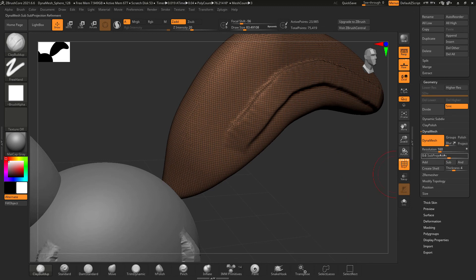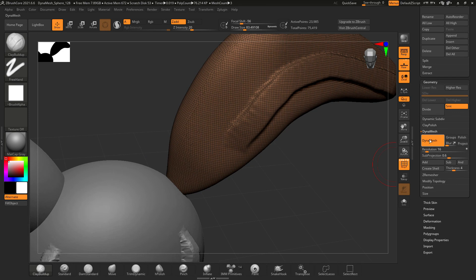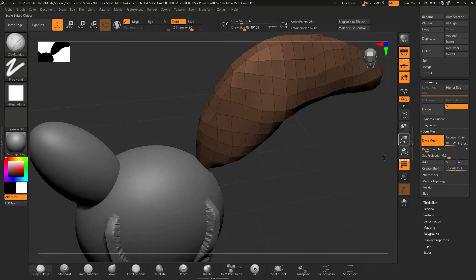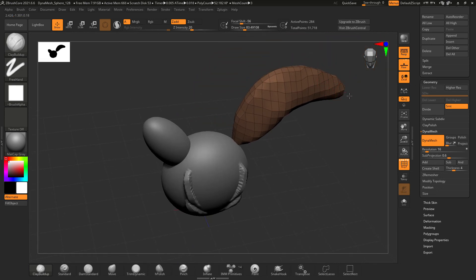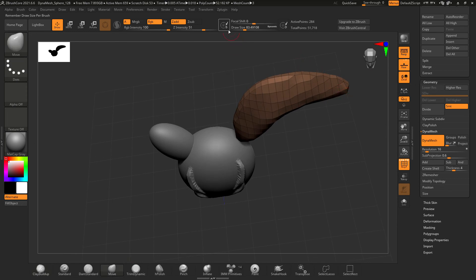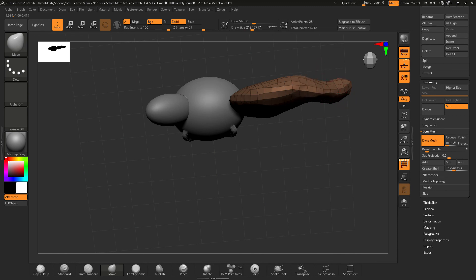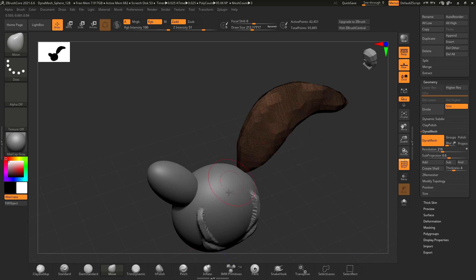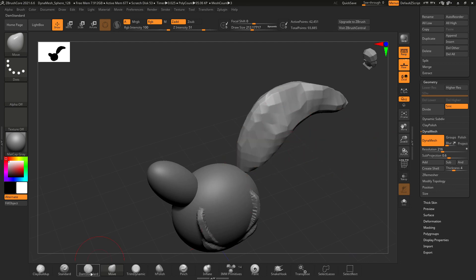You can actually reduce the dynamesh resolution really far down, giving you very large polygons, and then use the move tool again to make big broad changes without messing up the mesh detail. You can pull out large sections to make big sweeping changes to your mesh, and then come back in, increase the resolution, hit Dynamesh again, and now you can get in and do fine detailed sculpting again.